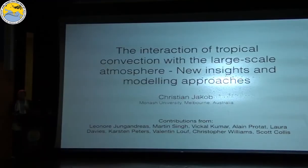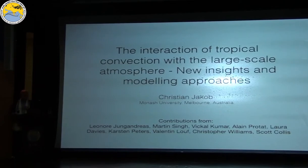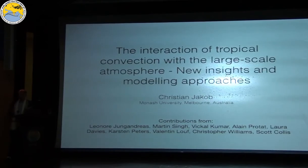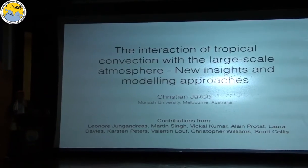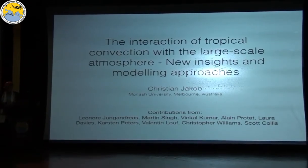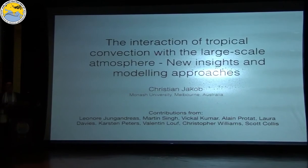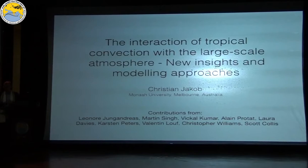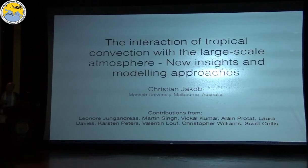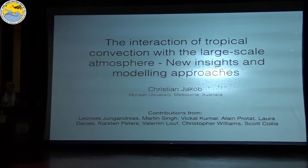I enjoyed the last three days tremendously and got to interact with lots of you in the room. In this lecture I would like to bring to your attention how important convection is for the climate, for weather, for water resources, and how important it is to get right in climate models. My motivation throughout my career was to try and improve how convection is represented in climate models, and to do that one needs to understand how convection interacts with larger scales.